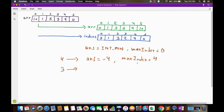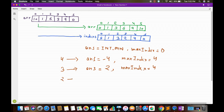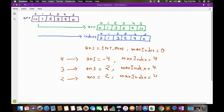Moving to indices[3] = 2, we check if max_index minus indices[3] = 4 minus 2 = 2 is greater than our answer of -4. It is, so we update the answer to 2 and max_index remains max(4, 2) = 4. At indices[2] = 3, max_index minus indices[2] = 4 minus 3 = 1, which is less than 2, so we don't update the answer. max_index stays at max(4, 3) = 4.